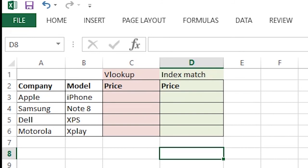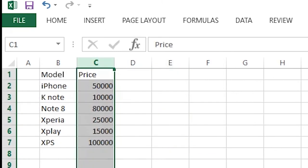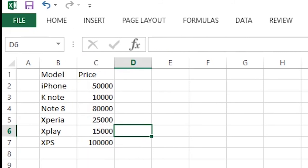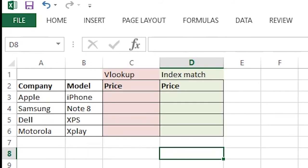First let's use the VLOOKUP function. Here I have the model names and I want to find the price. If you go to sheet 2, here also I have the model names and price, but this is not the same ordering as this one. So I cannot simply copy paste from the other sheet.